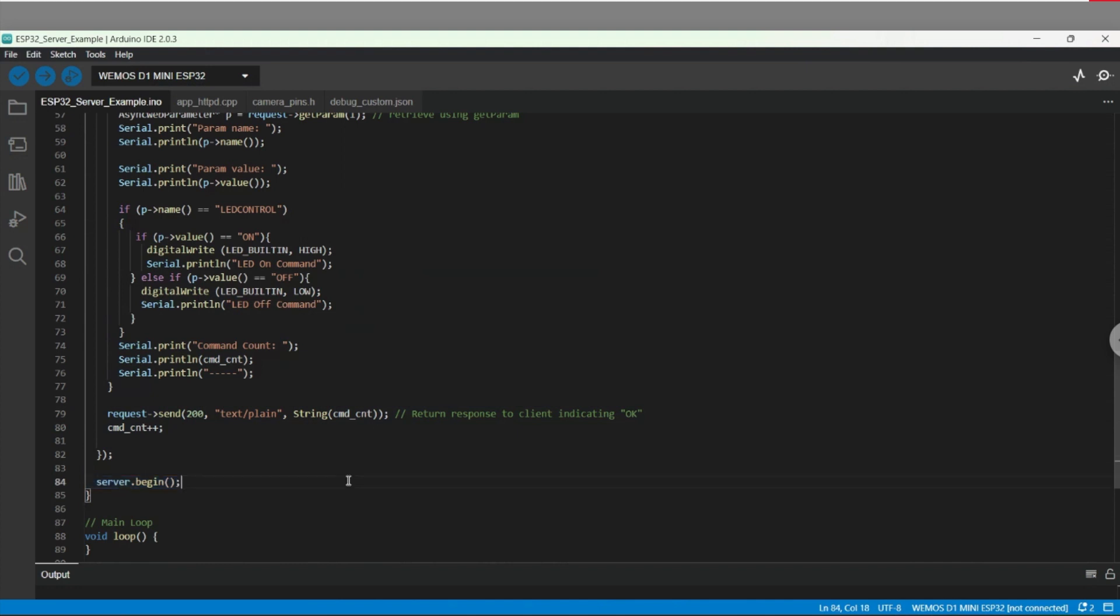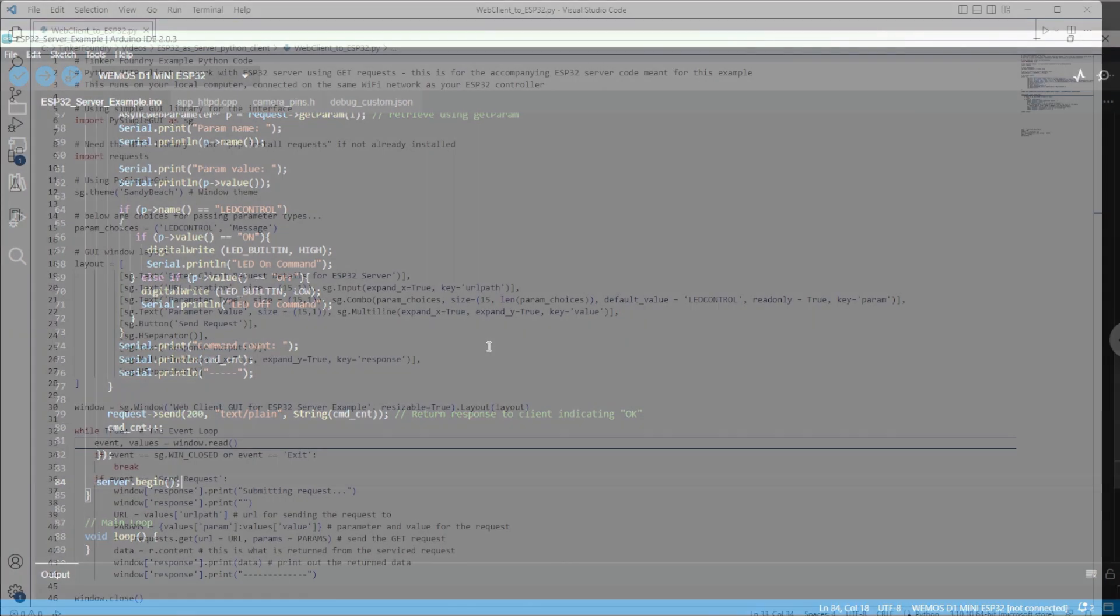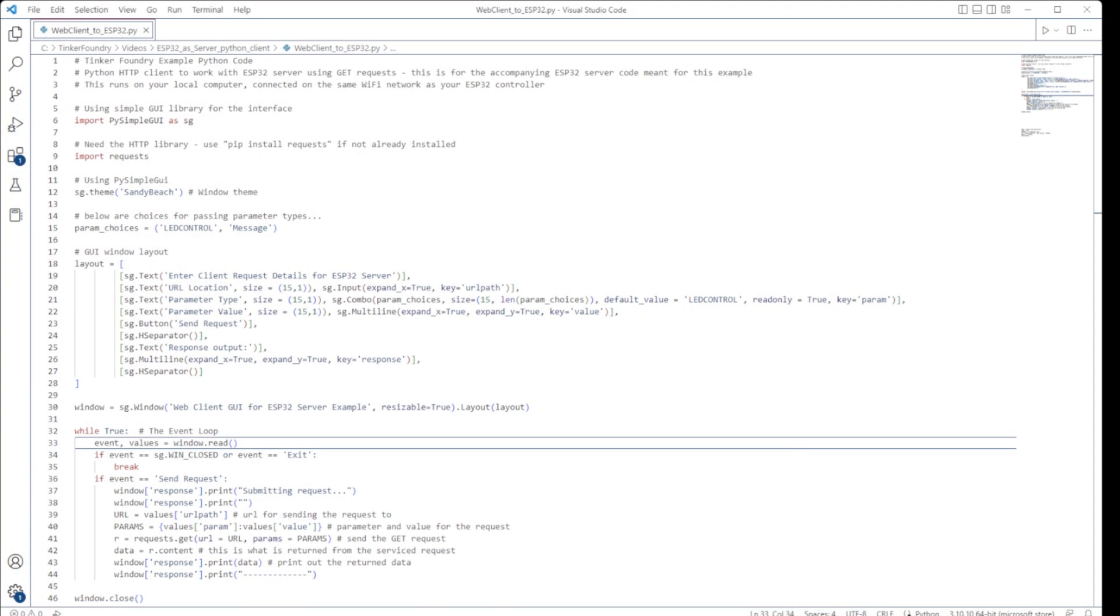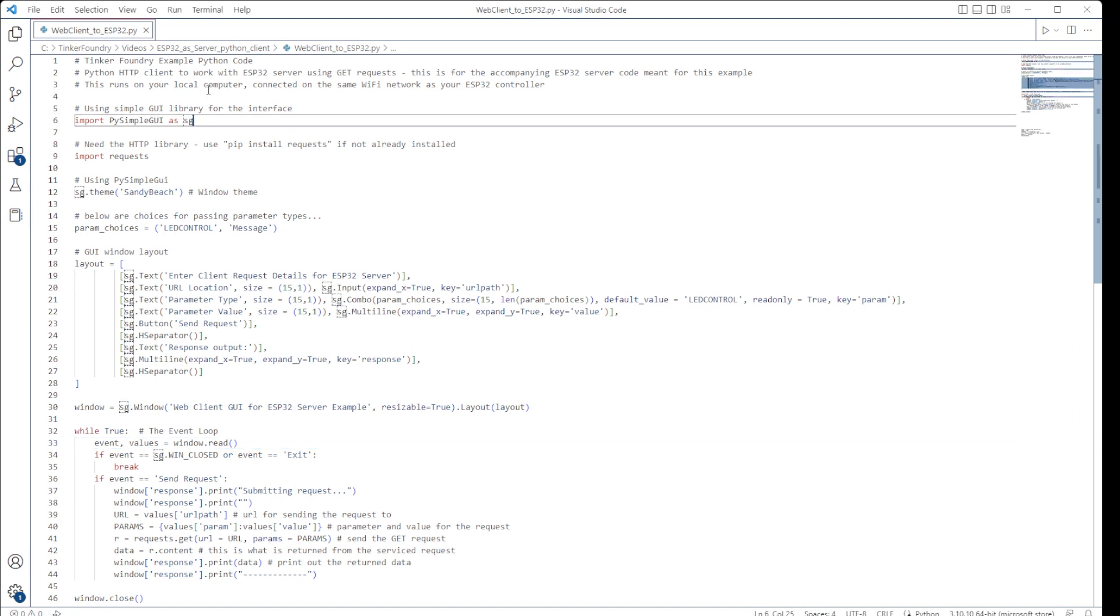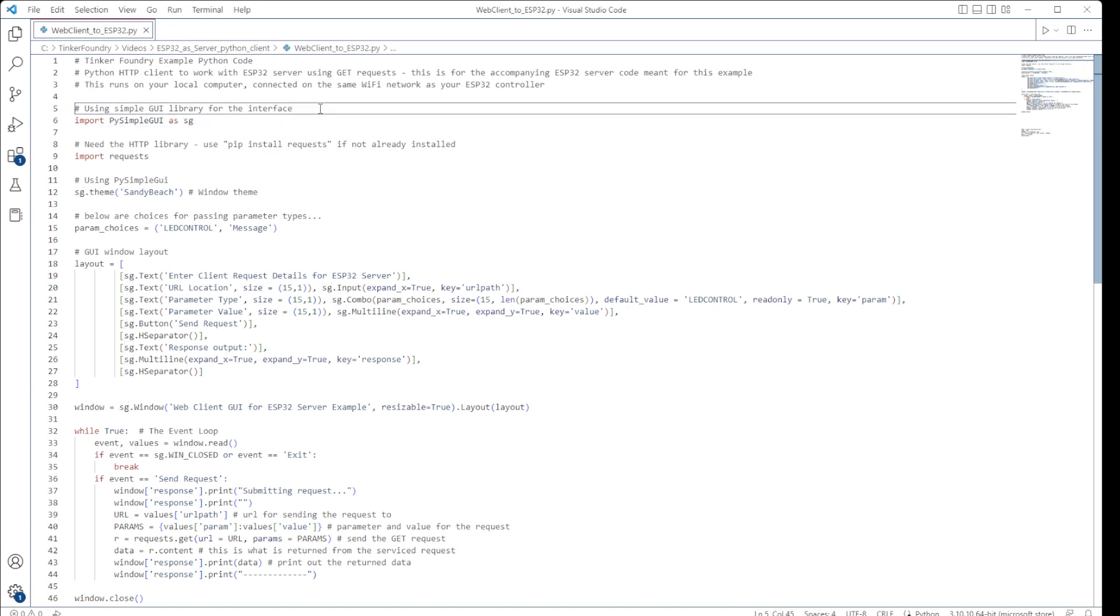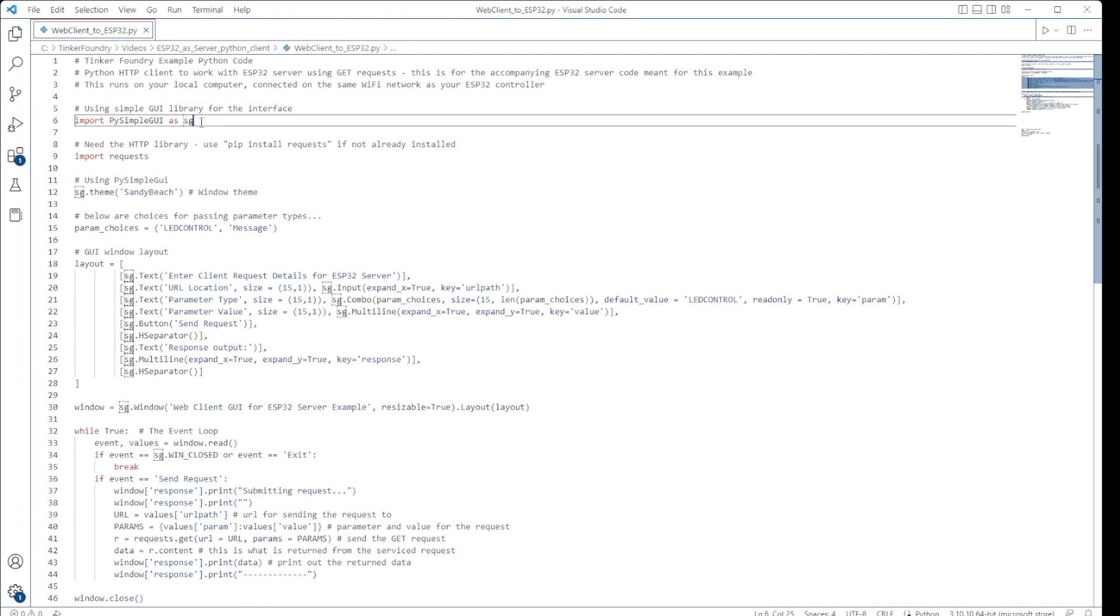Let's quickly have a look at the corresponding Python code that we'll use as the HTTP client. What I've decided to do for the Python HTTP client code is to make use of a GUI so we can enter parameters and send requests through a nice interface. It's really straightforward to set up and makes life easier when it comes time to experimenting with things. First, we import some Python libraries for the simple GUI itself and also for handling the HTTP requests.